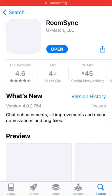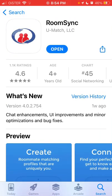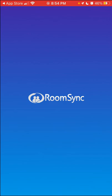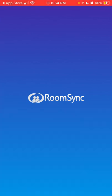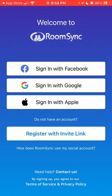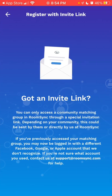Here's the RoomSync app, but I can't create an account because I need an invite code. It seems like you can only access a community matching group in RoomSync through a special invitation link. Depending on your community, it could be sent by them or directly by RoomSync. If you previously accessed your matching group, you may not be logged in with a different Facebook, Google, or Apple account that they don't recognize.